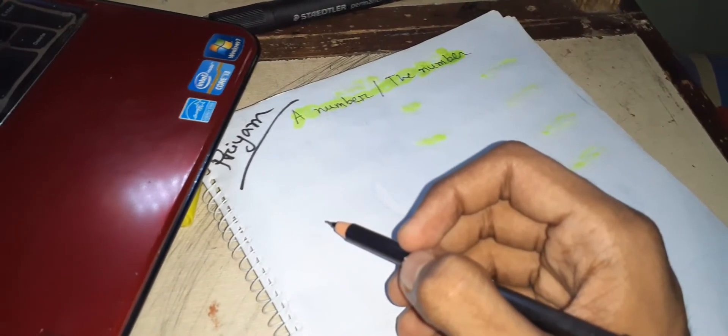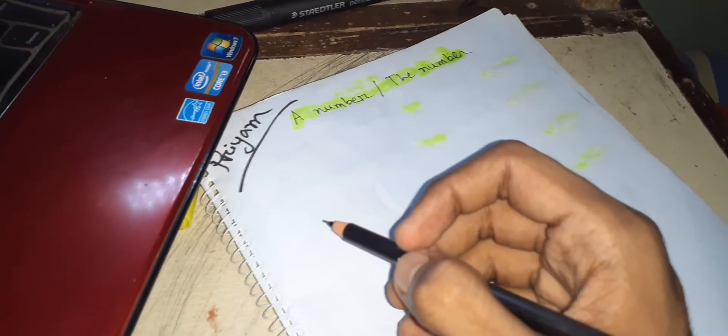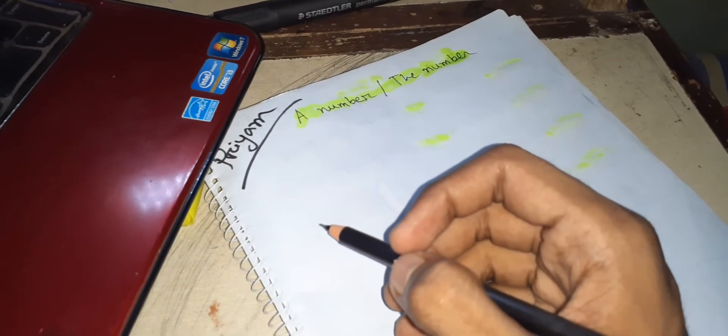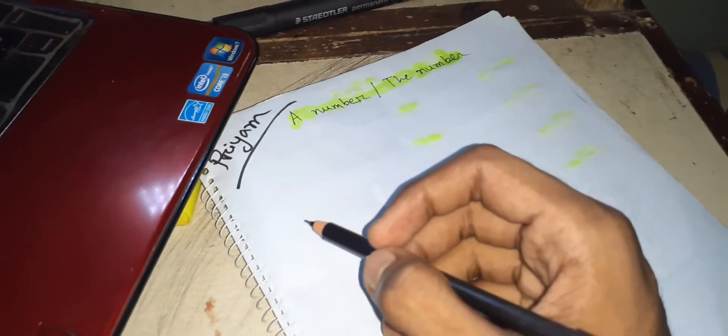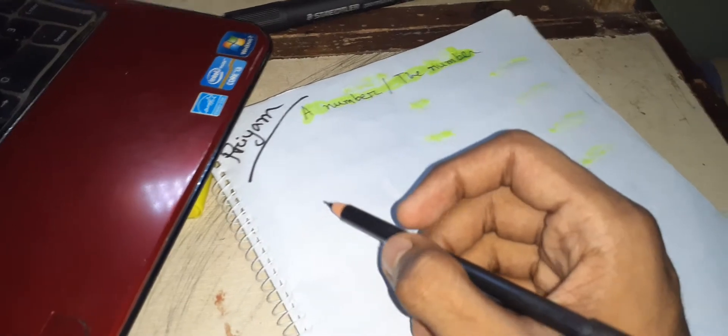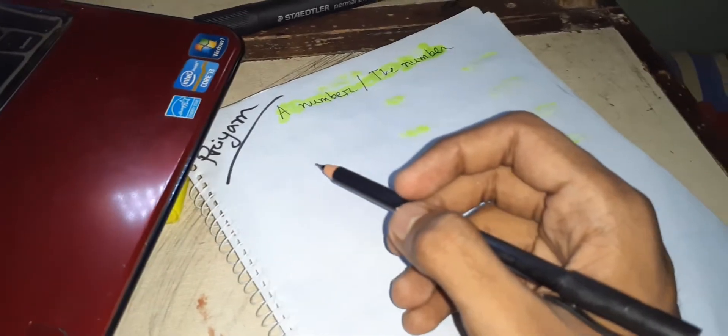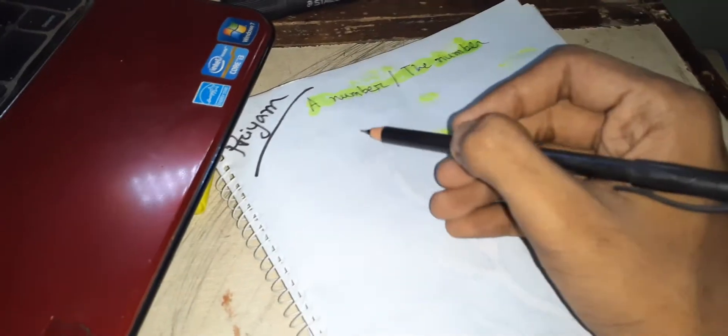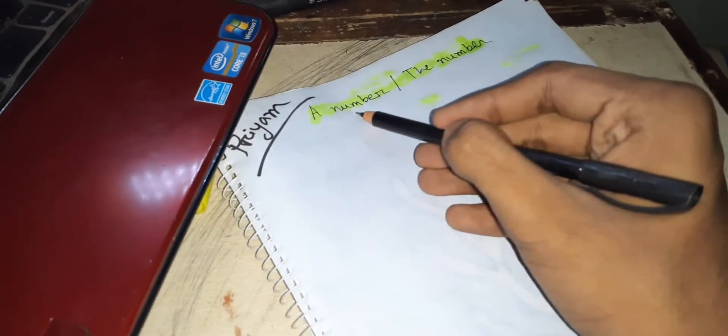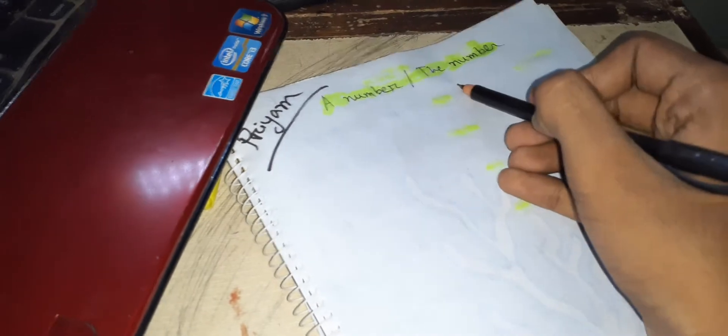Hello everyone, welcome all. Today our topic is a common thing in English which is the use of 'a number' and 'the number'.